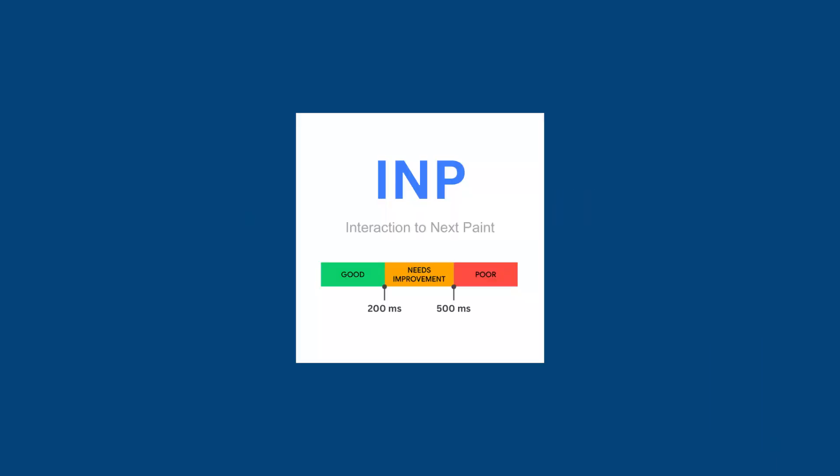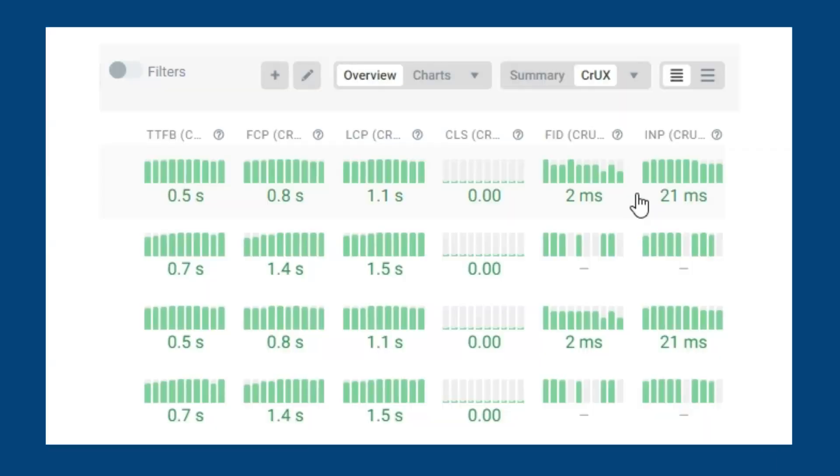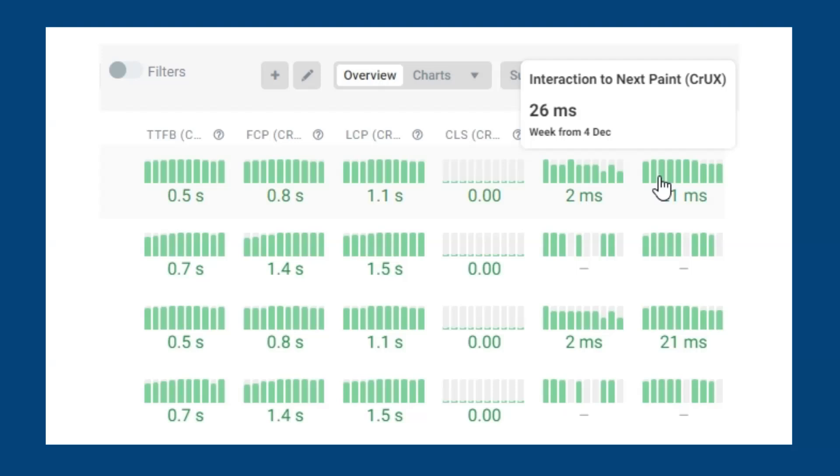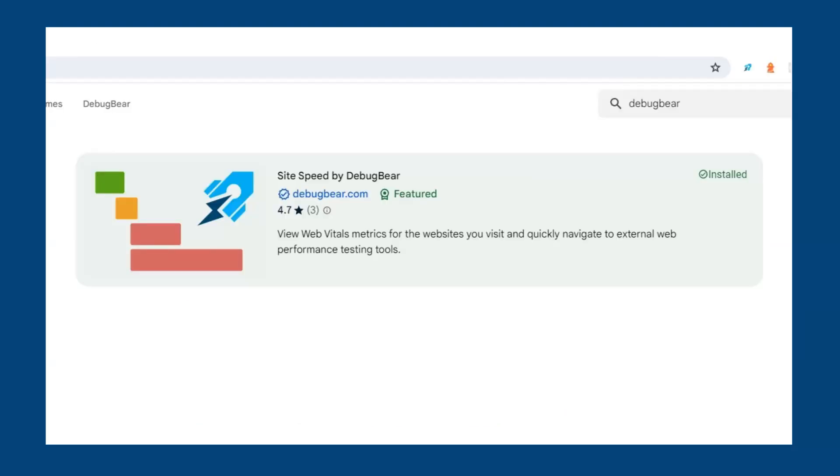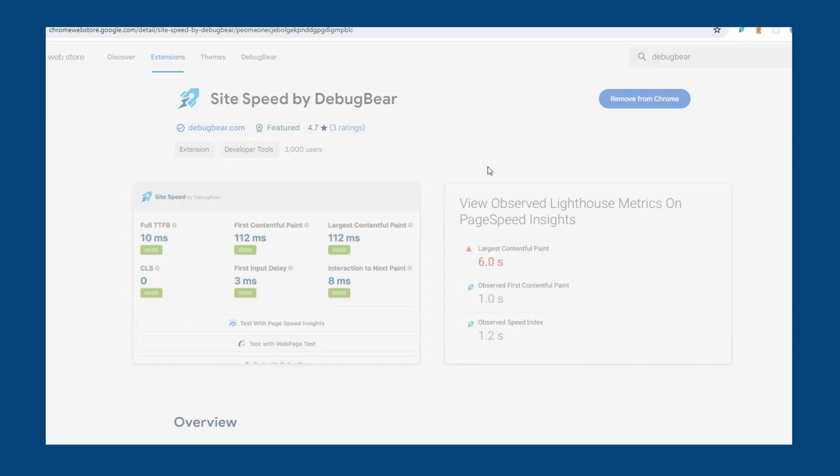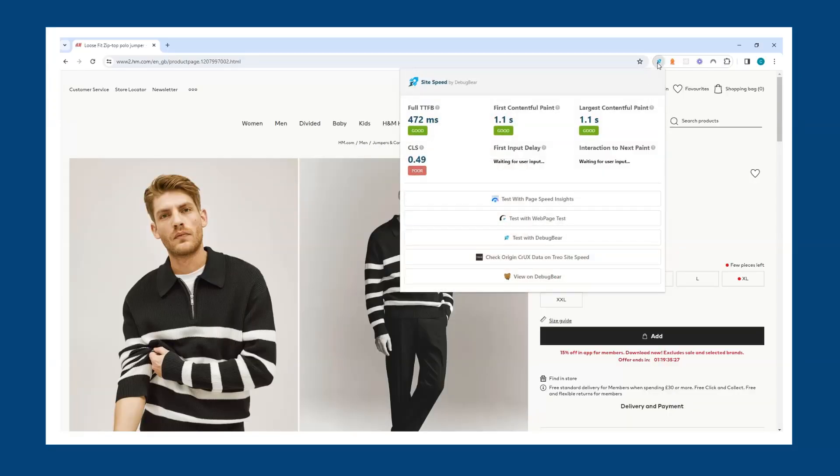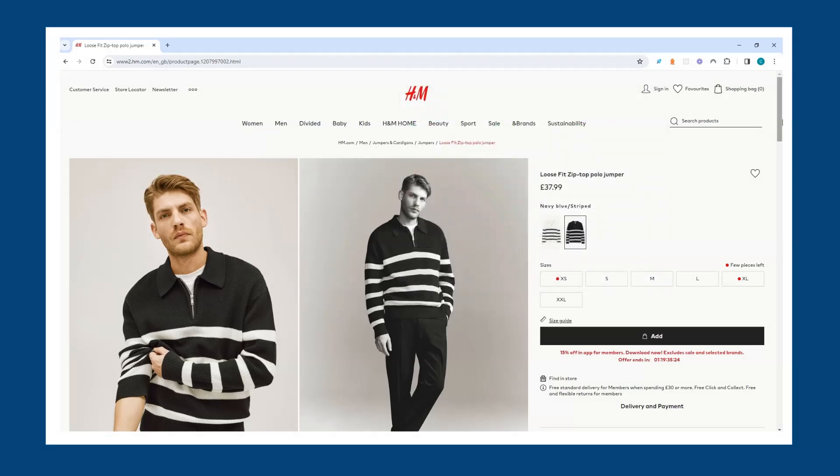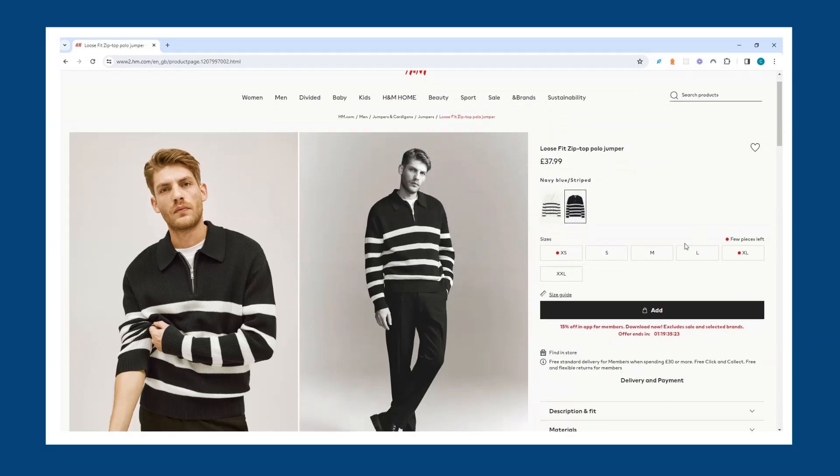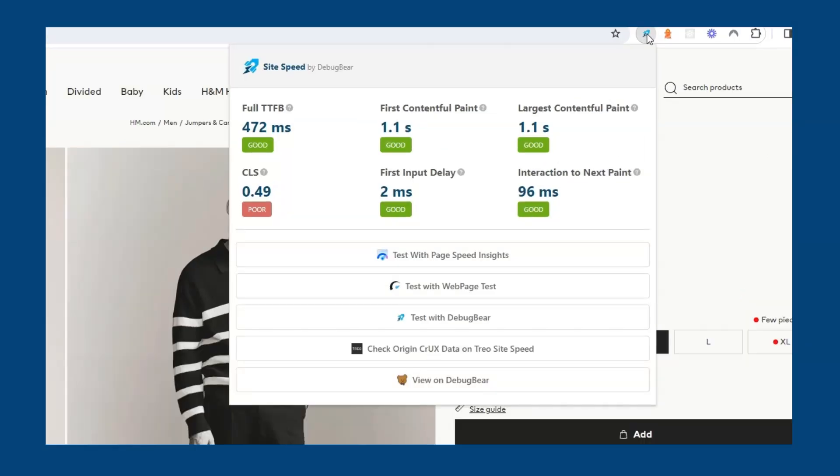Now that we understand INP and the scores that we need to achieve, we can begin to look at data to improve it. A great tool to use is the DebugBear Site Speed Chrome extension. This will allow you to quickly get an INP score with any website once you interact with a page. If you're looking to get familiar with INP quickly, this could be a useful habit when browsing the web.